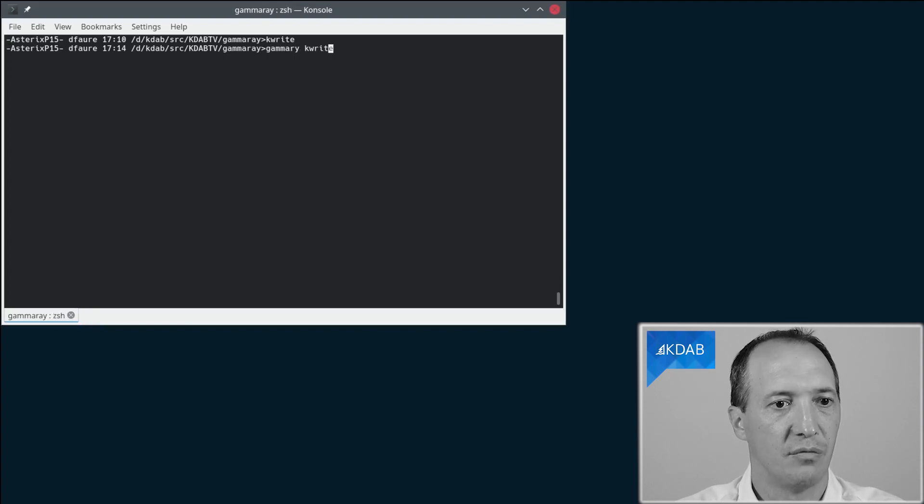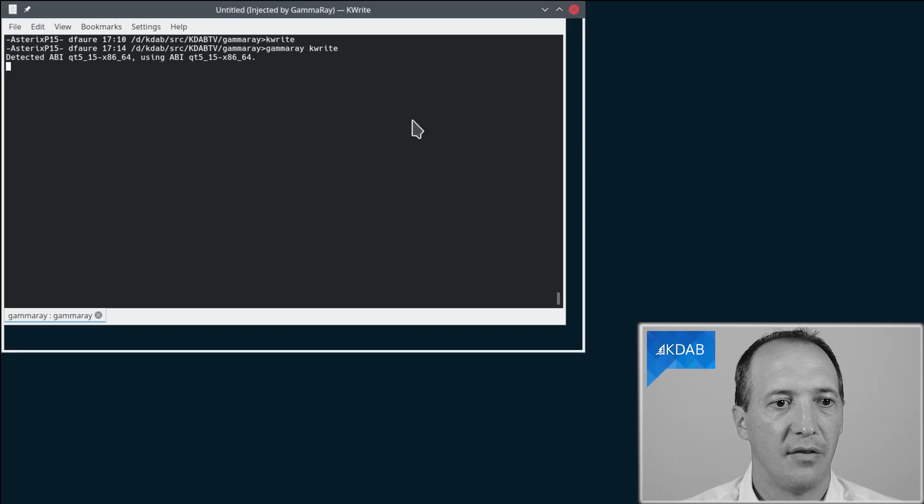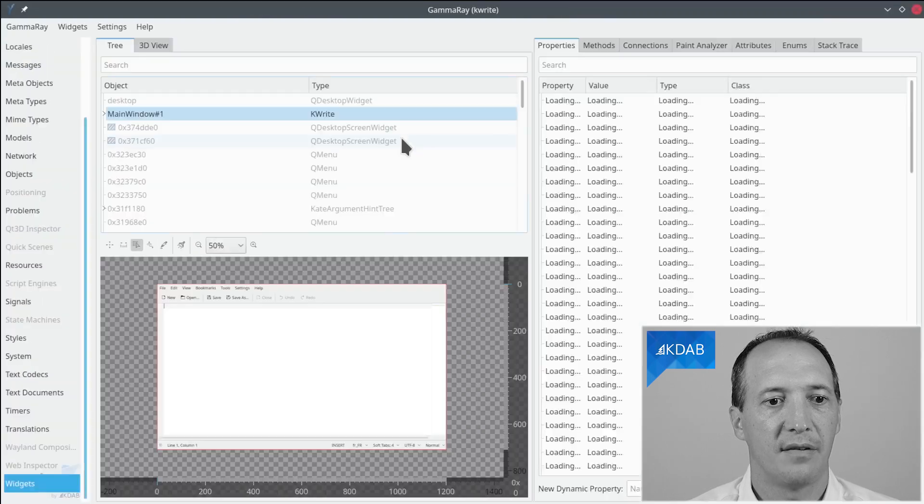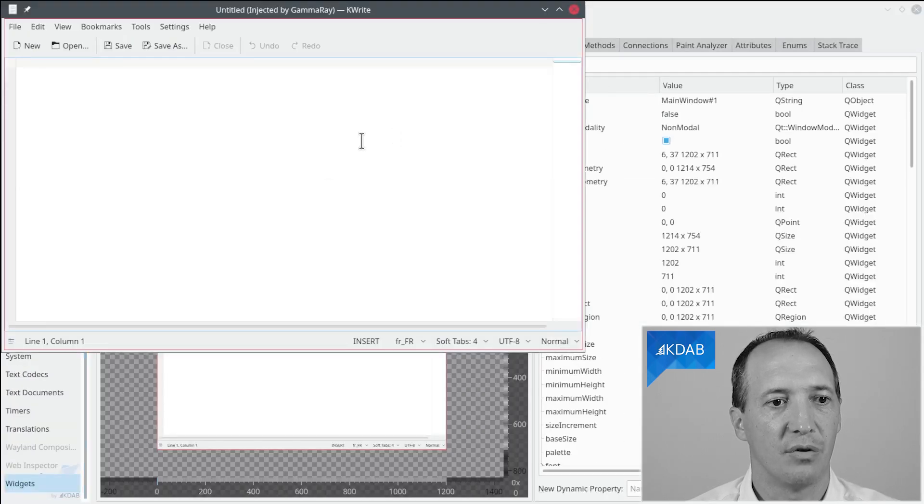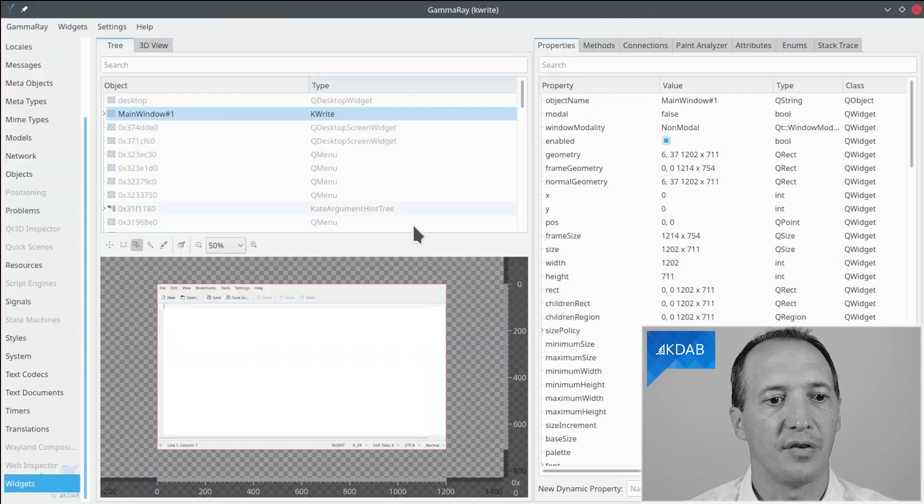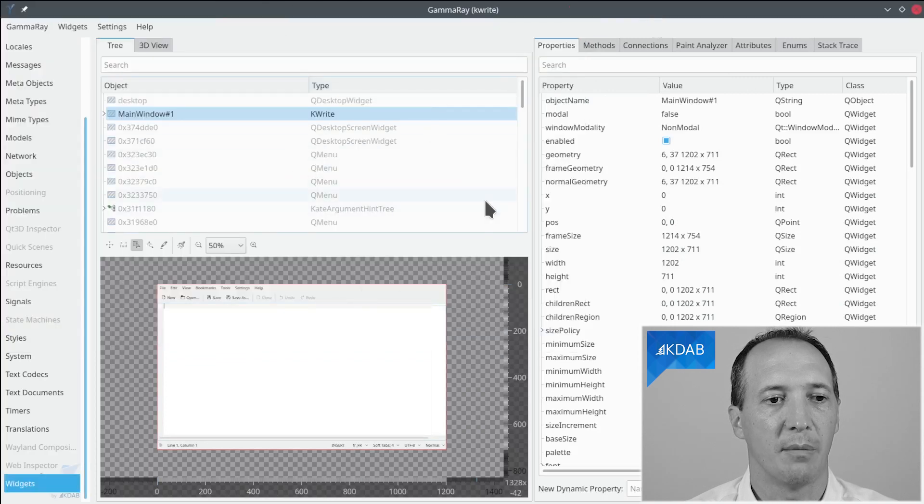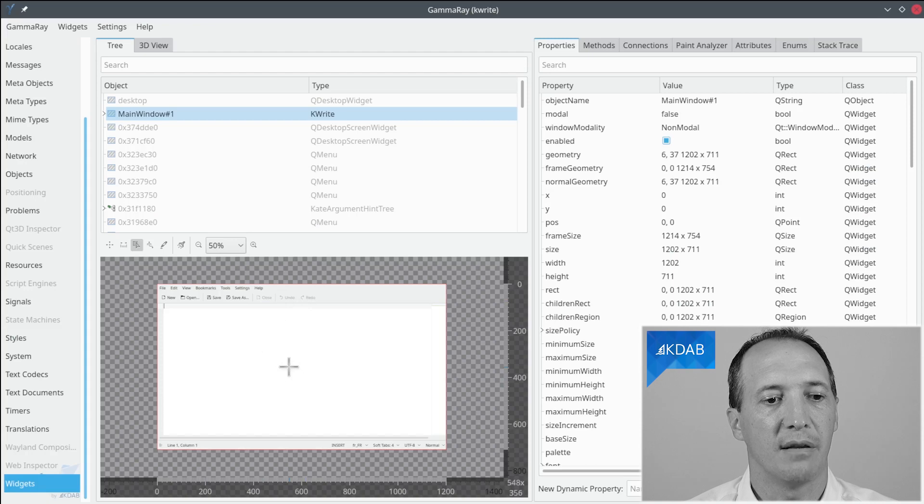I simply have to type gammaray kWrite and then kWrite is starting in GammaRay. Now the application is running as usual but I also see a new window which is from GammaRay and it shows a preview of the kWrite window in there.